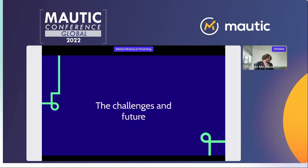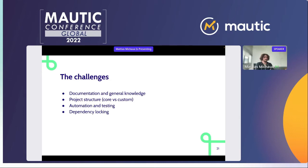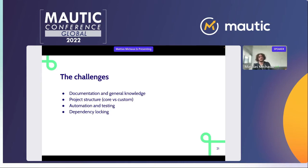As already mentioned, there are challenges encountered during this journey. While preparing this presentation, I was thinking about what was actually challenging. I'll cover: the documentation part, how Motic's product structure isn't ideal for a split-up composer approach, the whole automation and testing part, and how to handle dependency locking.